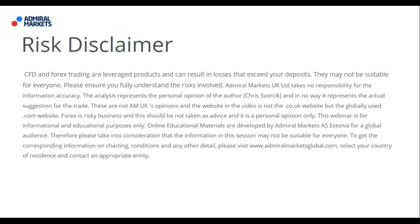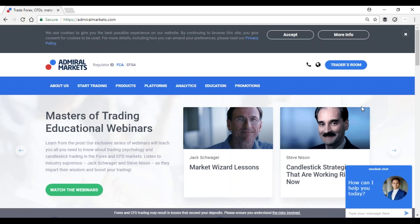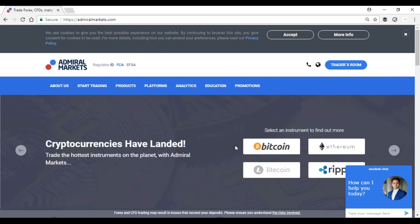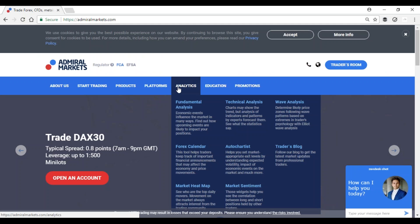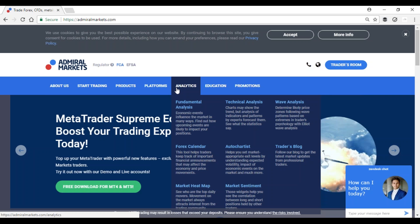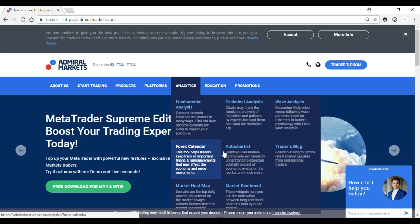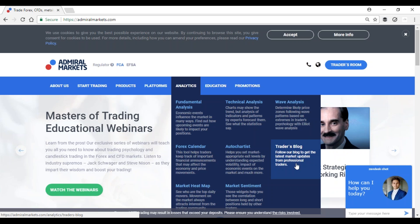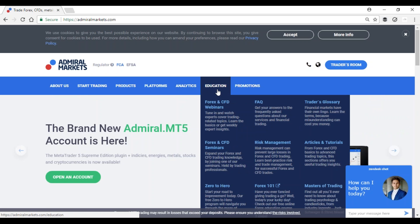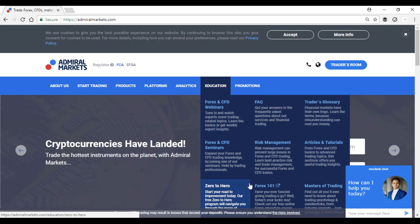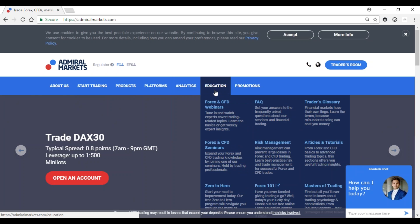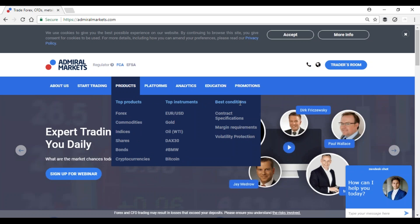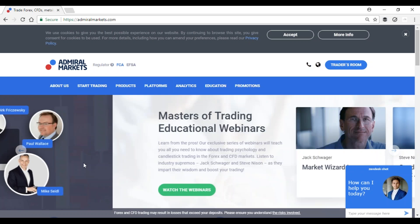Before we kick off this webinar, please let me introduce you to Admiral Markets. Maybe you are here for the first time and haven't seen the website. Check it out at AdmiralMarkets.com. There are a lot of things you can learn through this page regarding analytics — market sentiment, market heat map, auto charts, calendar, and a very wide range of articles in the blog. Education has more articles and courses at the bottom. On the left you have more practical things like software, instruments, and how to start trading.